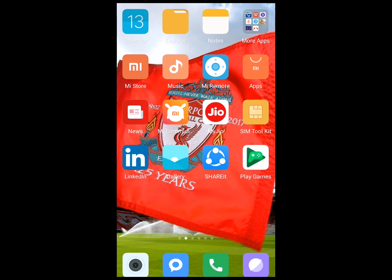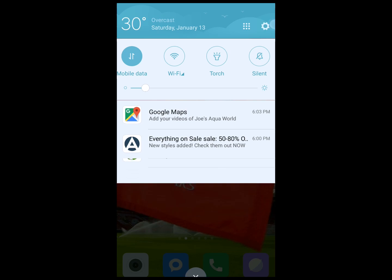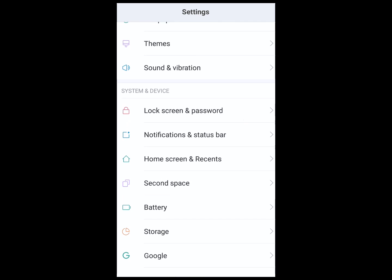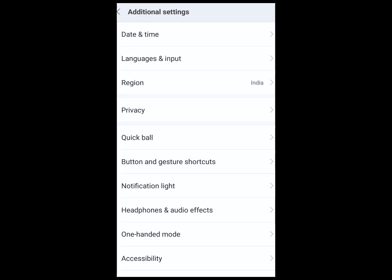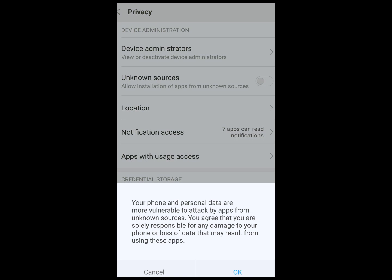First of all, go to your Settings. In Settings, go to Additional Settings. In Additional Settings, go to Privacy, and just enable the download from unknown sources for a moment. This will allow us to download the WhatsApp package from the WhatsApp site.